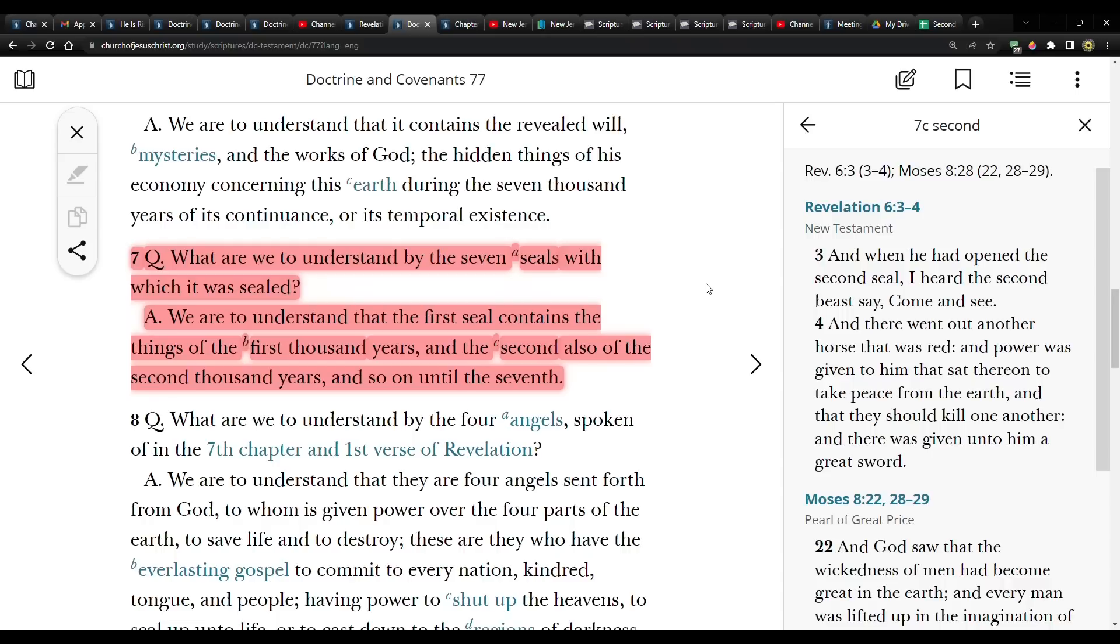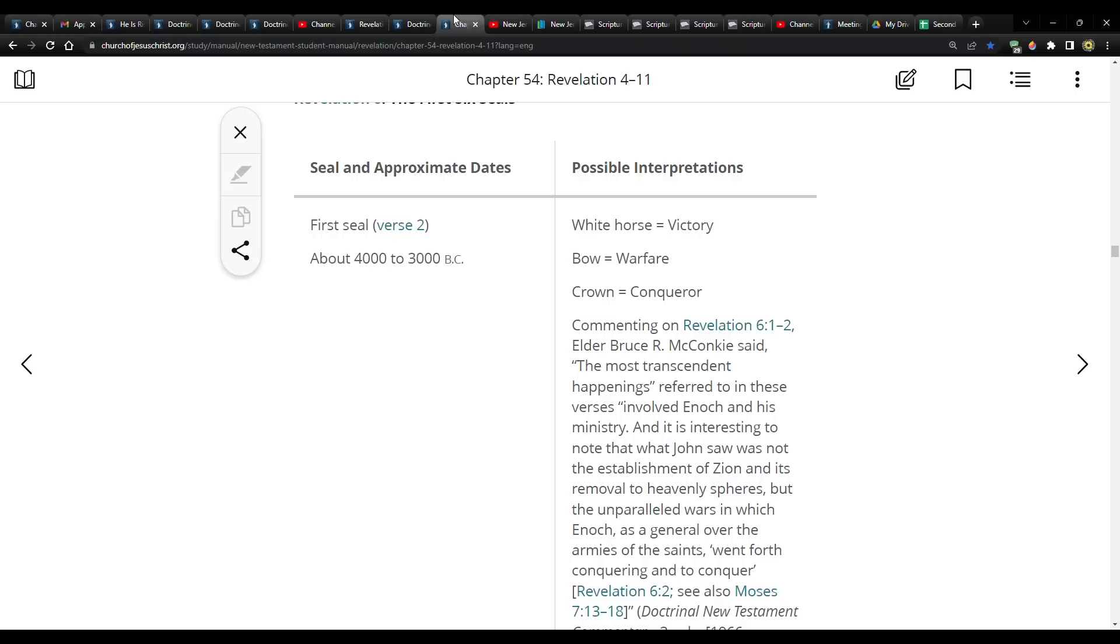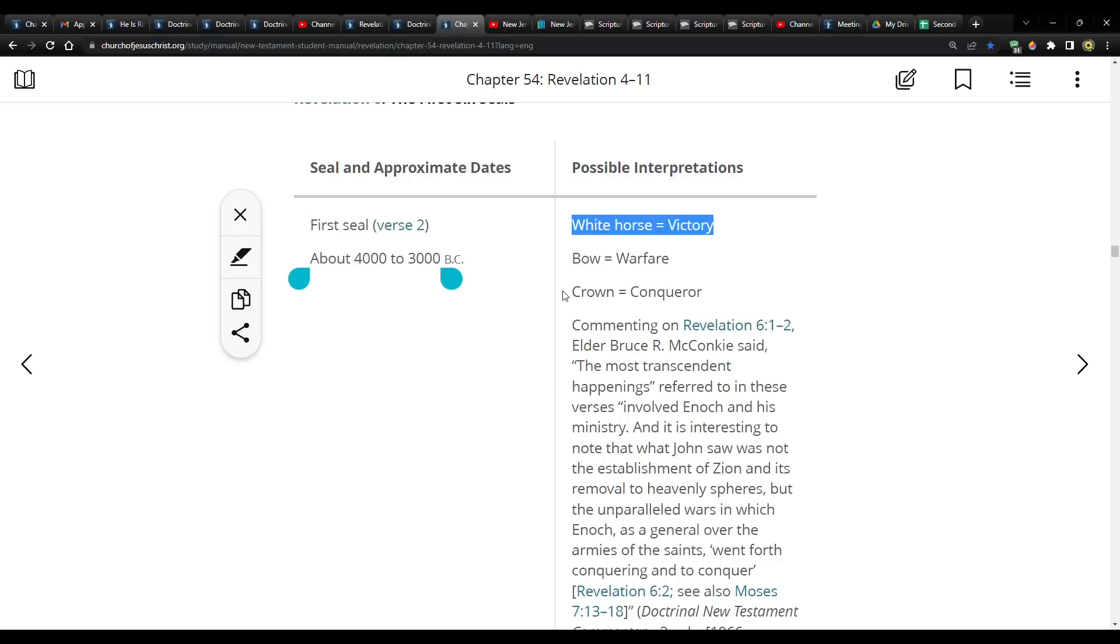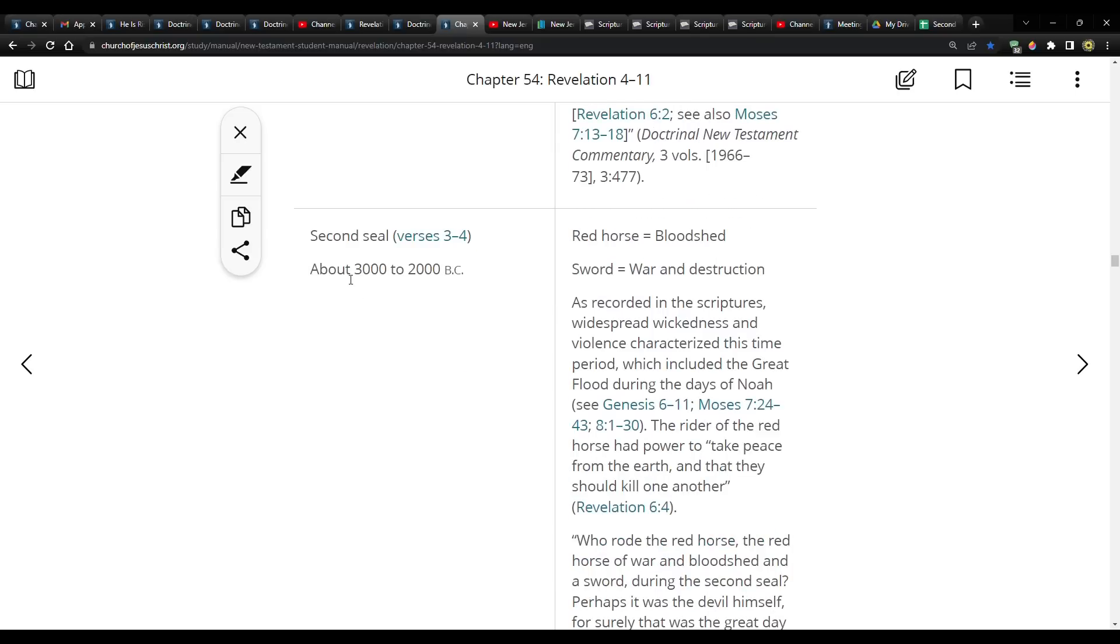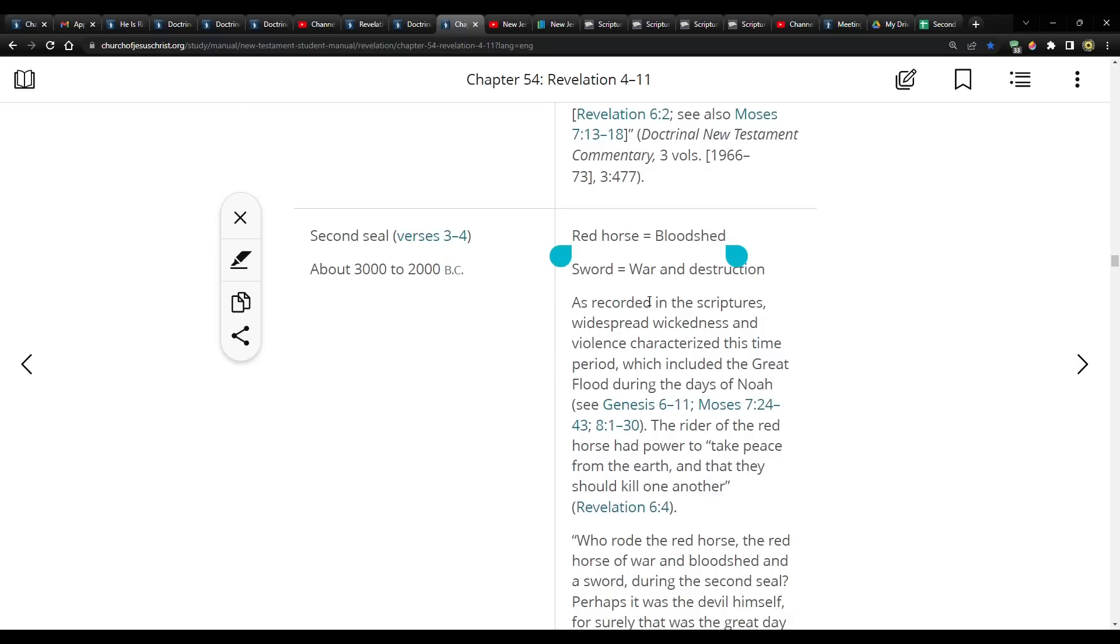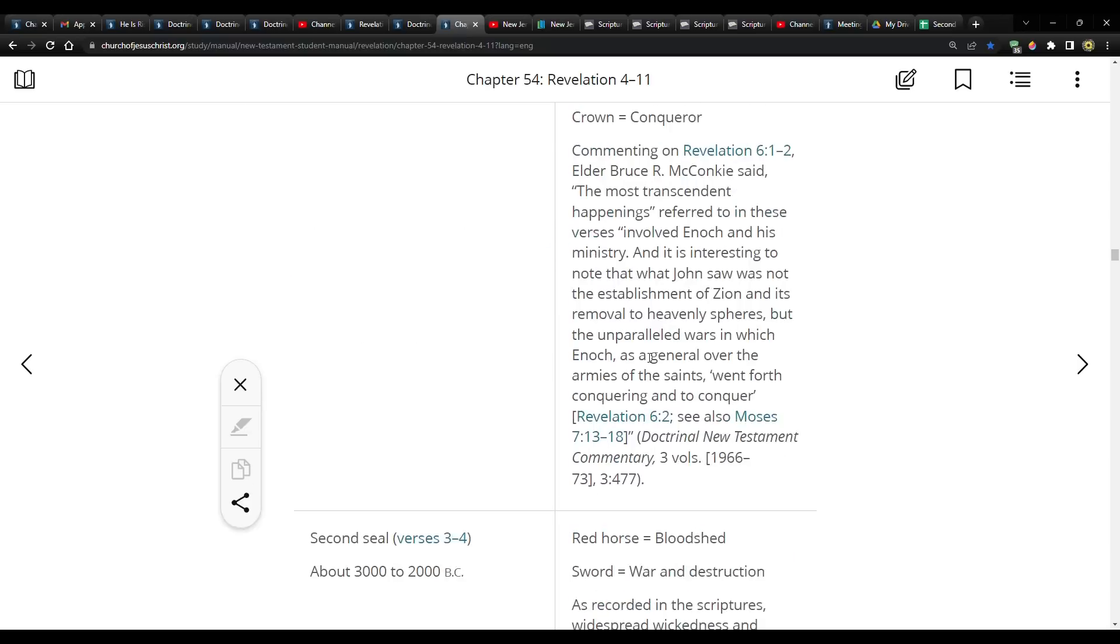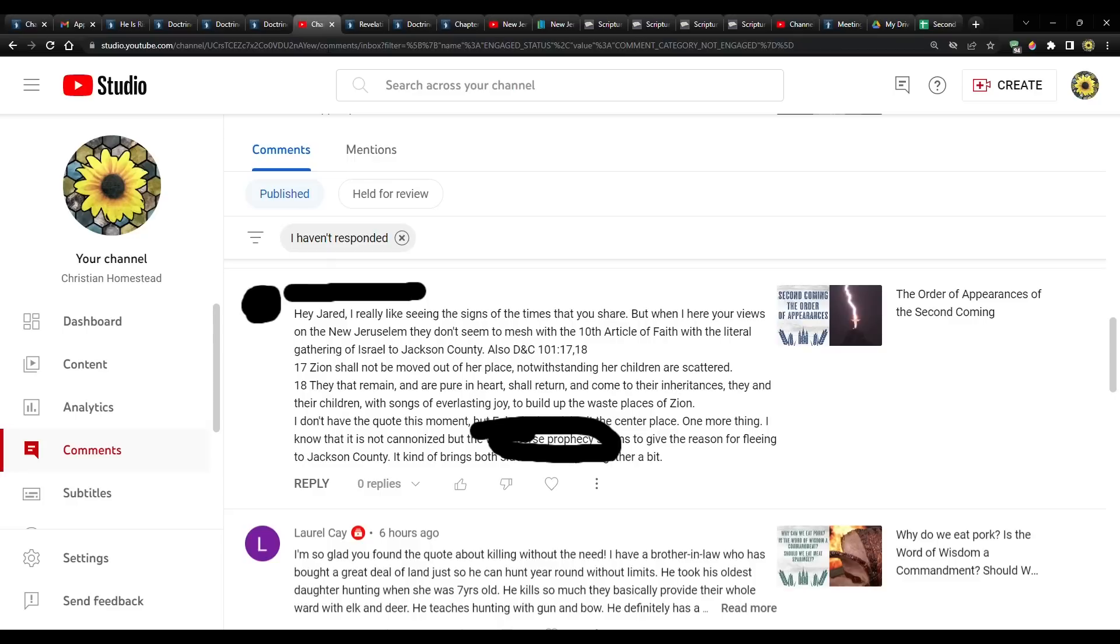The white horse was the first. So that was the first thousand years. And if you go to the Institute manual for the New Testament, it does a breakdown. Here's like a little table. So the first seal about 4,000 to 3,000 BC white horse. The second seal 3,000 to 2,000 BC red horse. So the white horse has nothing to do with the last days. It has nothing to do with the second coming. It's come and gone. It's over with. It's done.